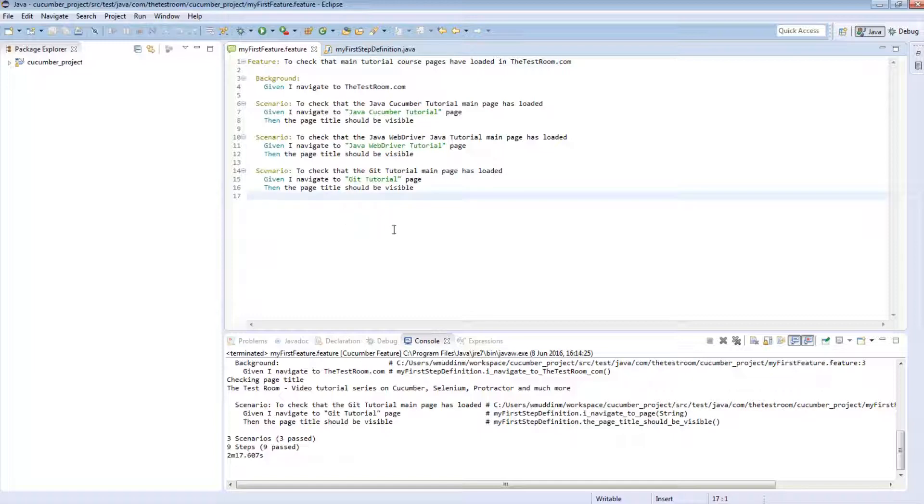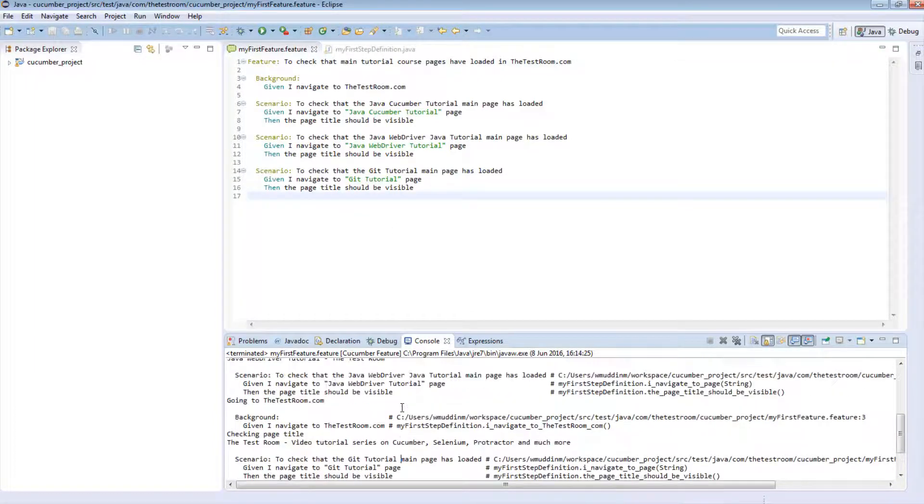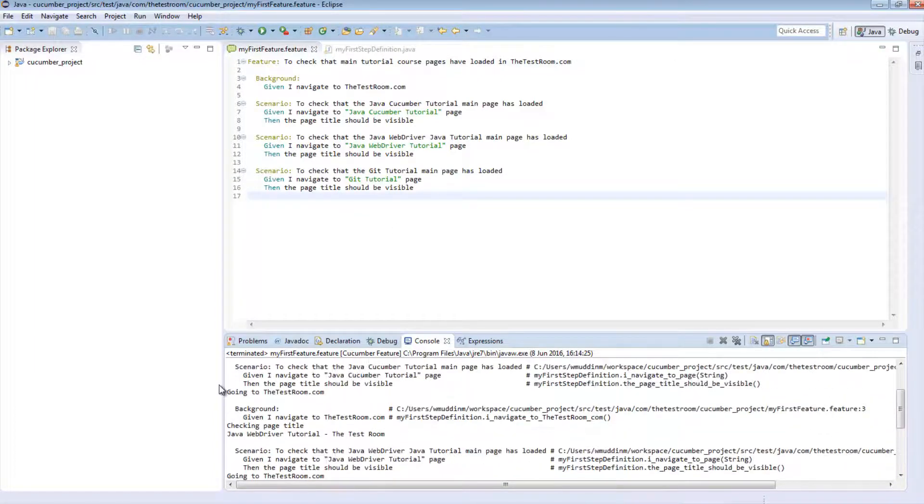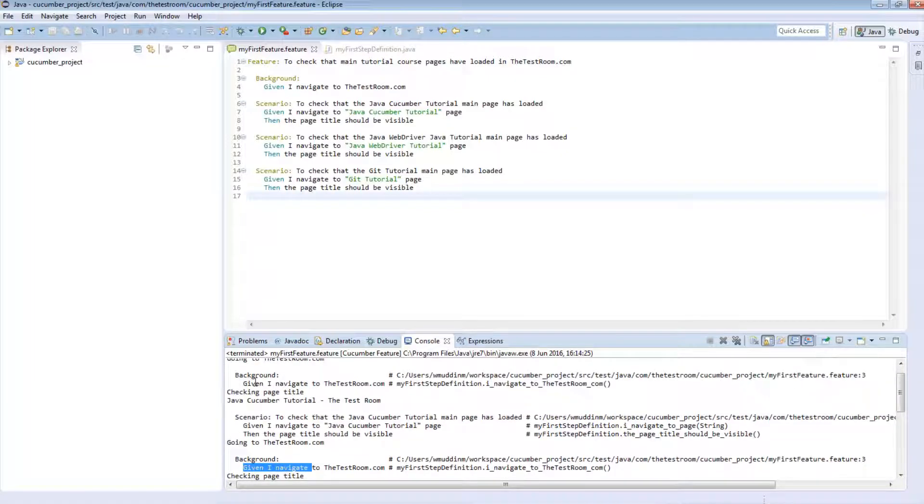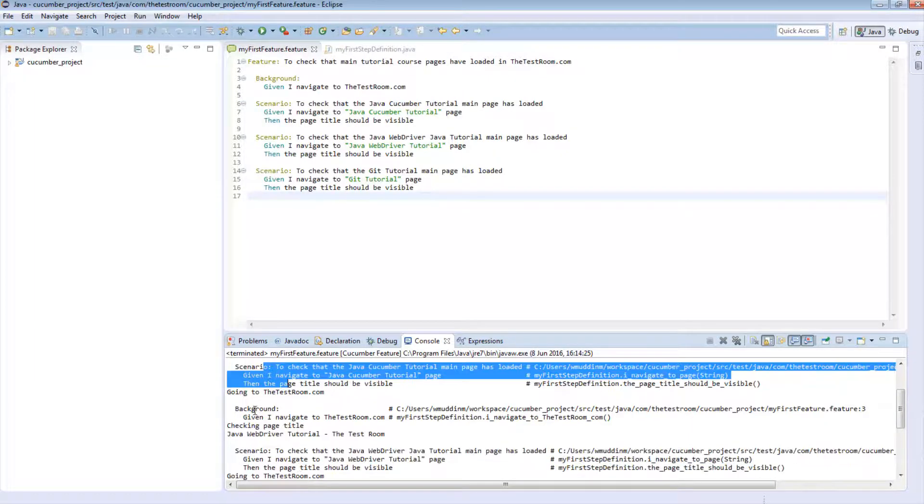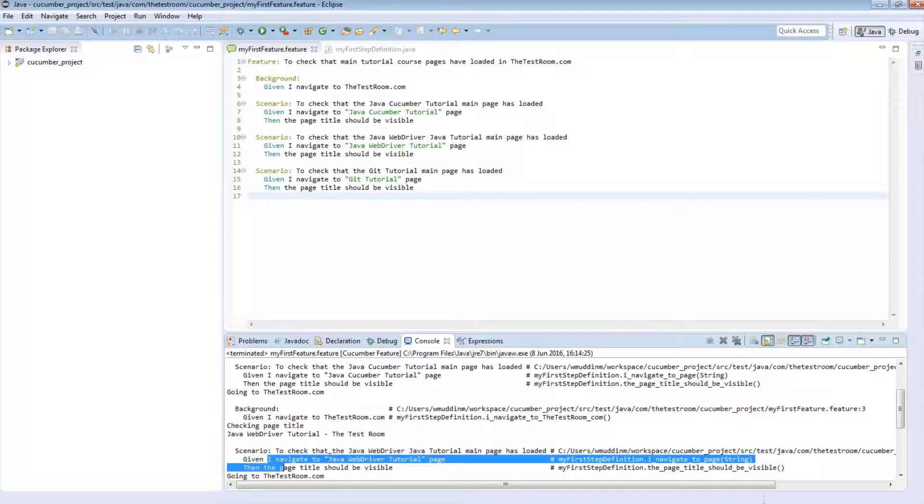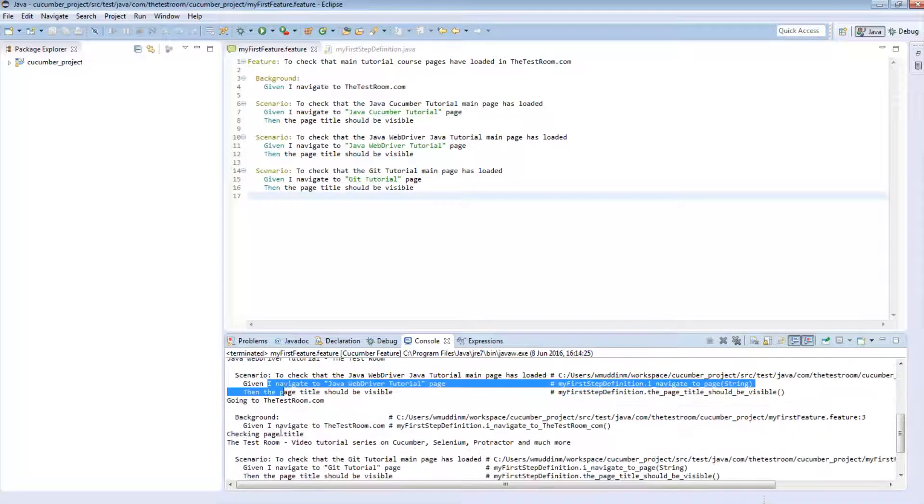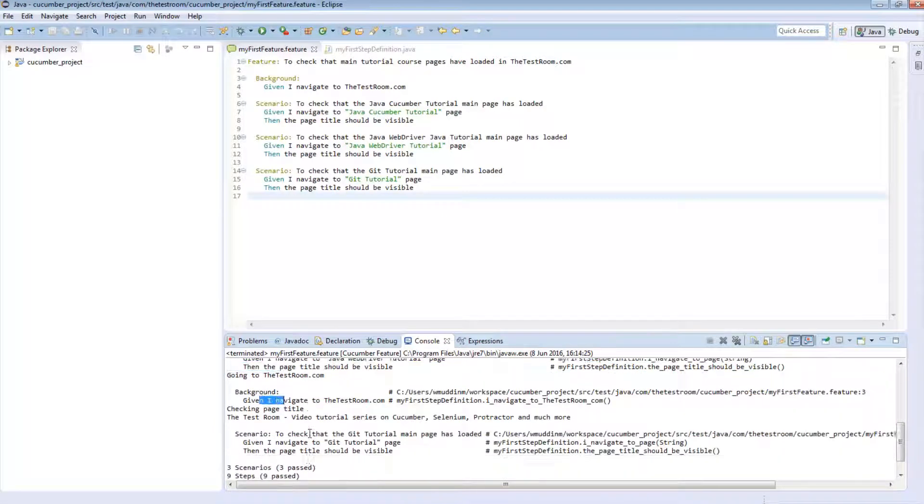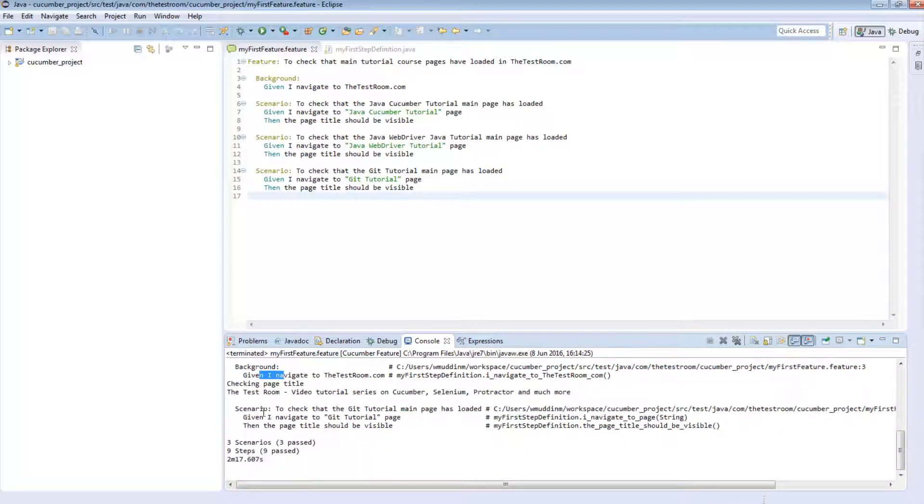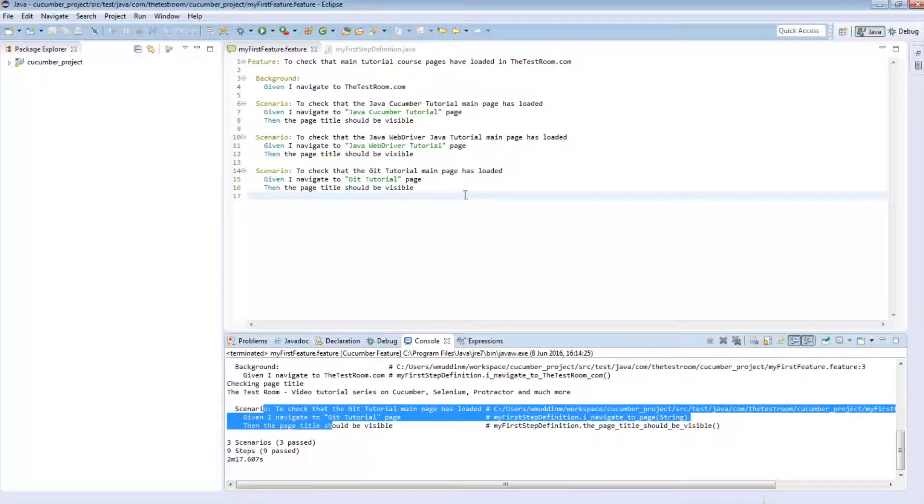So if we look through these logs, we can see that the background script actually ran for each of the scenarios, i.e. this background followed by the scenario, background followed by the scenario, and finally, again, a third time background followed by the scenario.